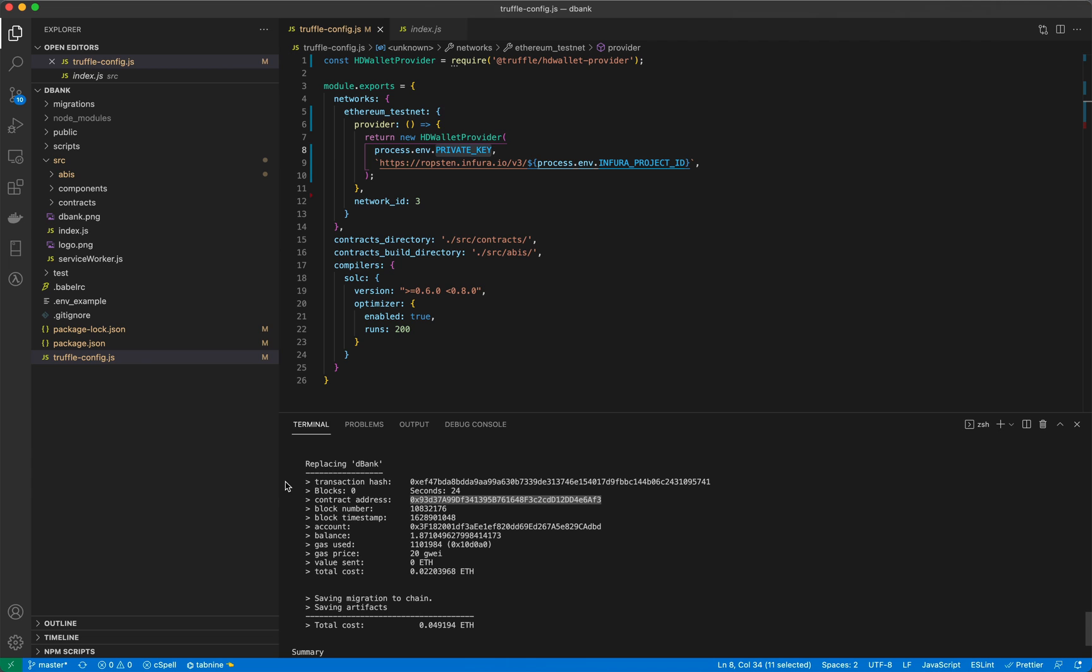This should be familiar to developers who've deployed smart contracts using Truffle.